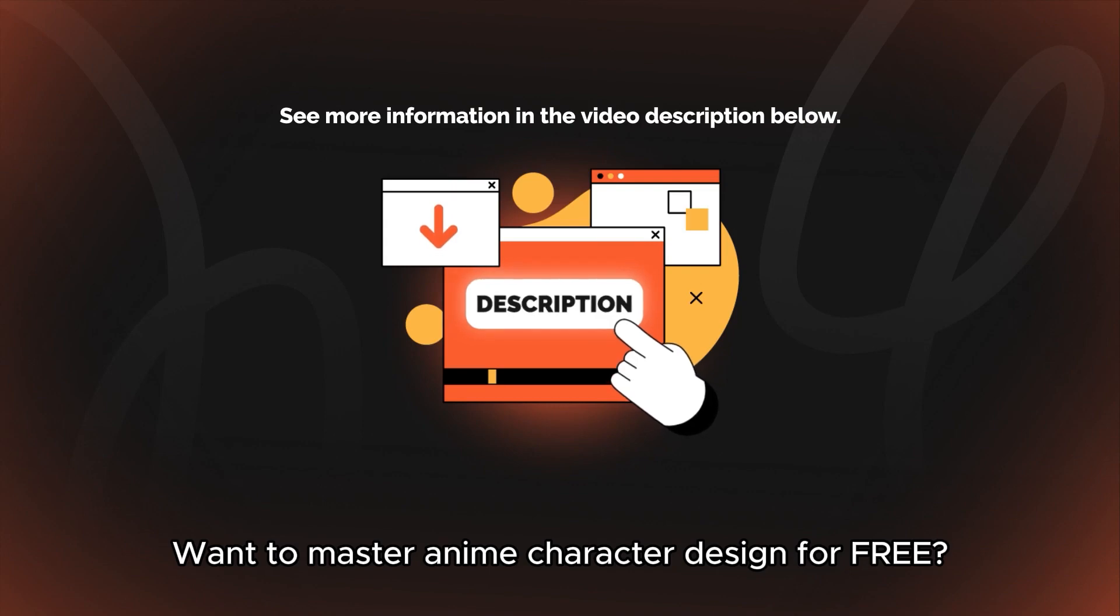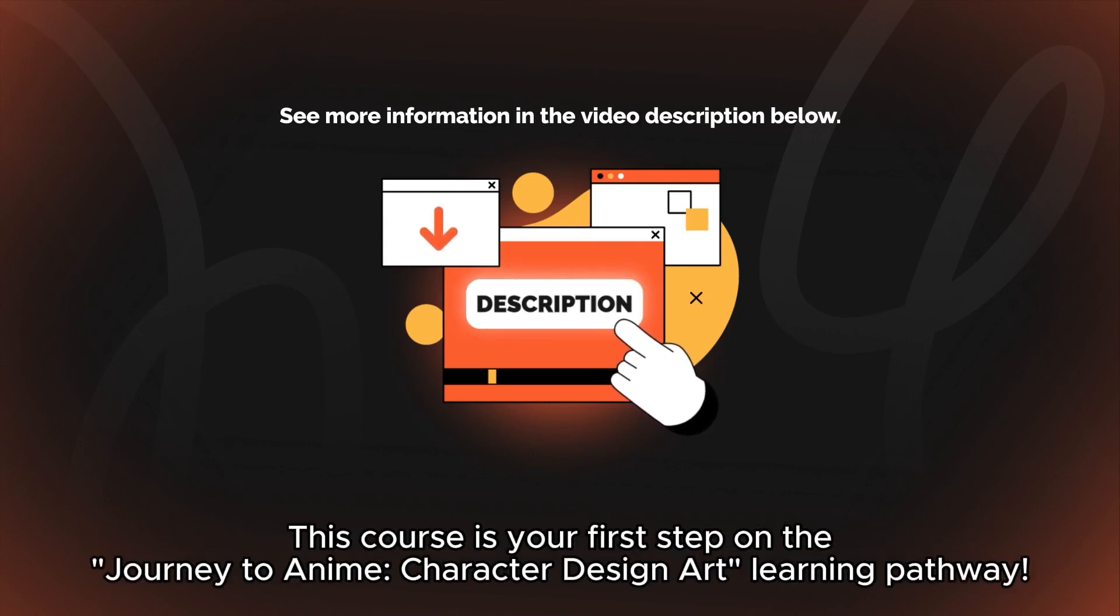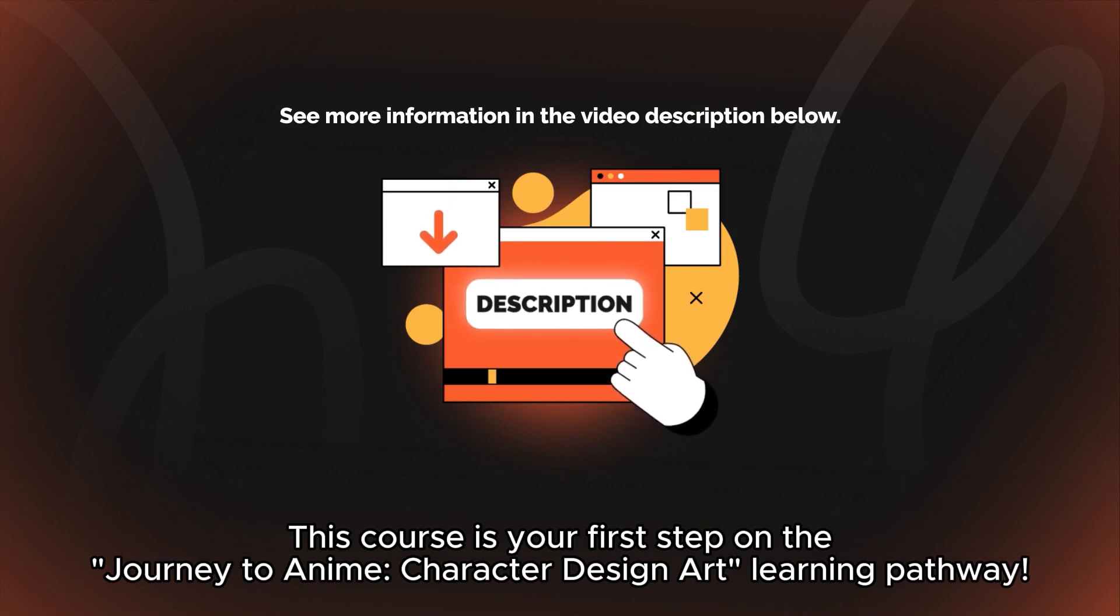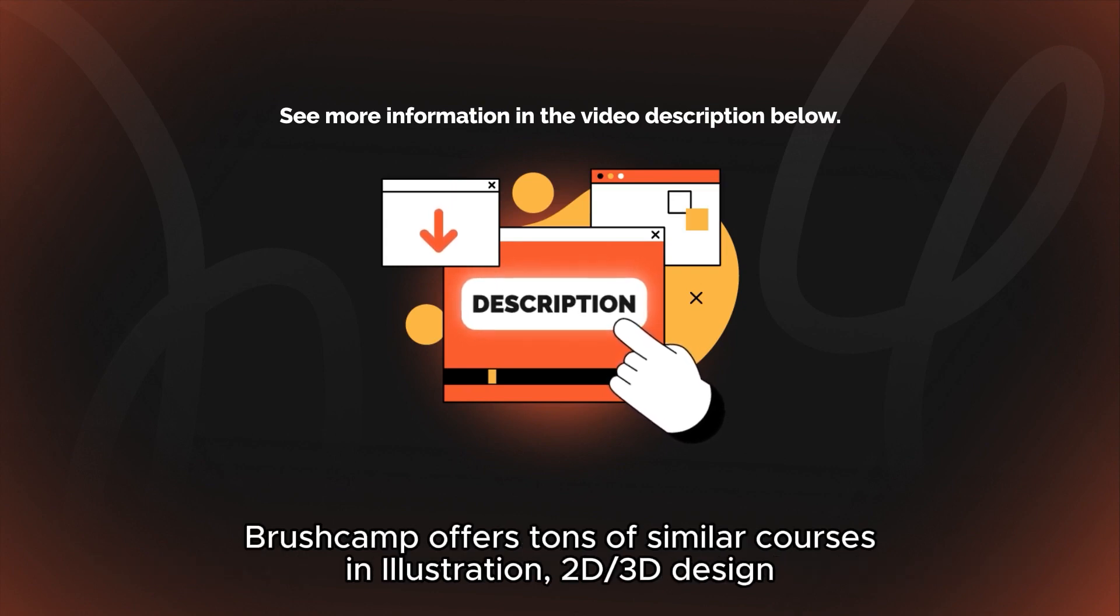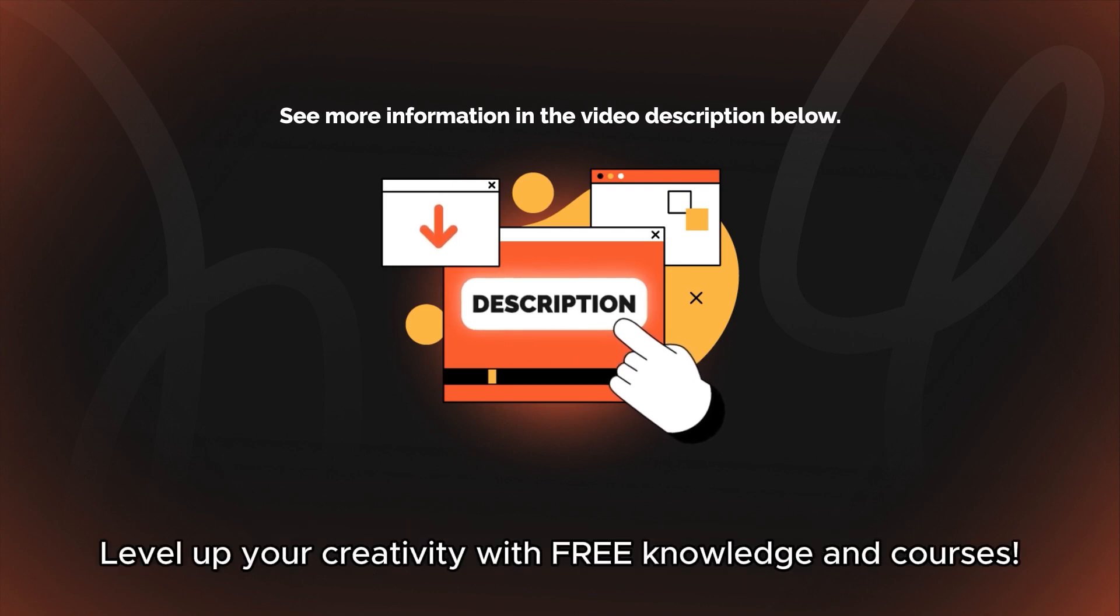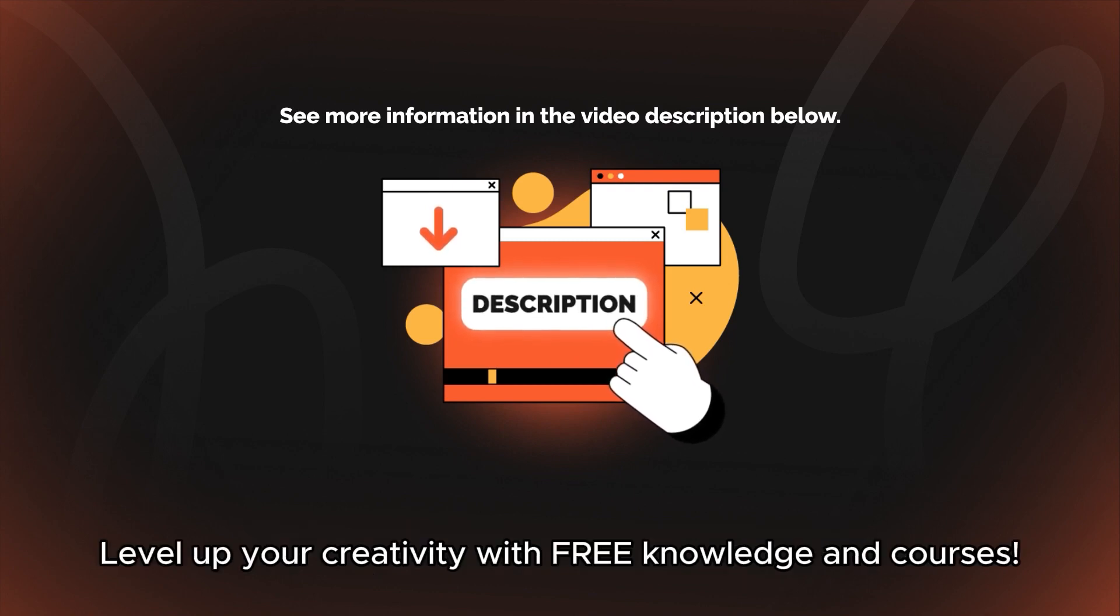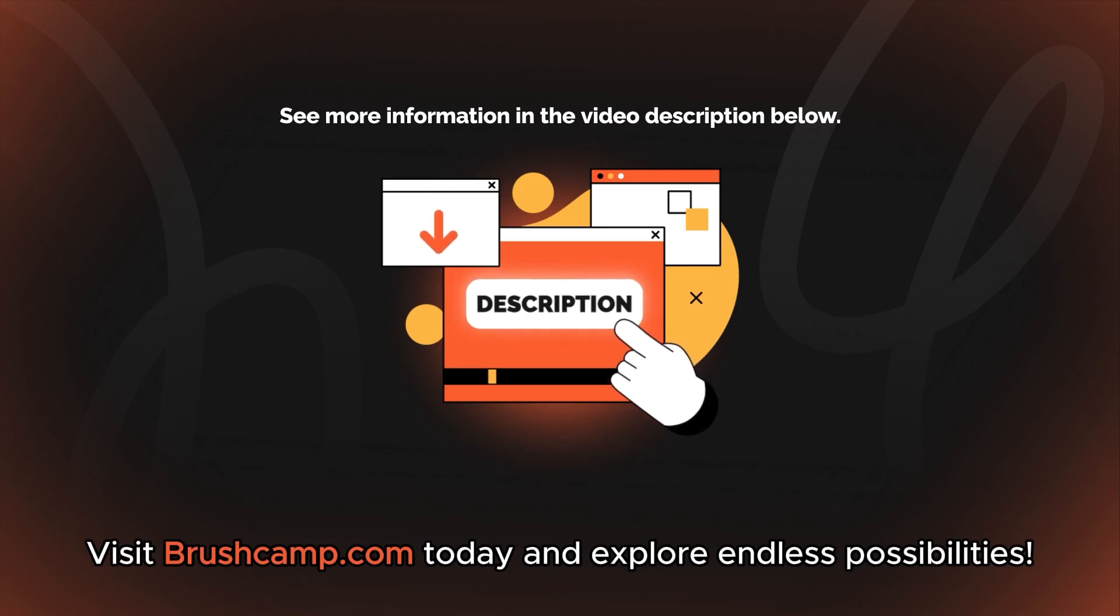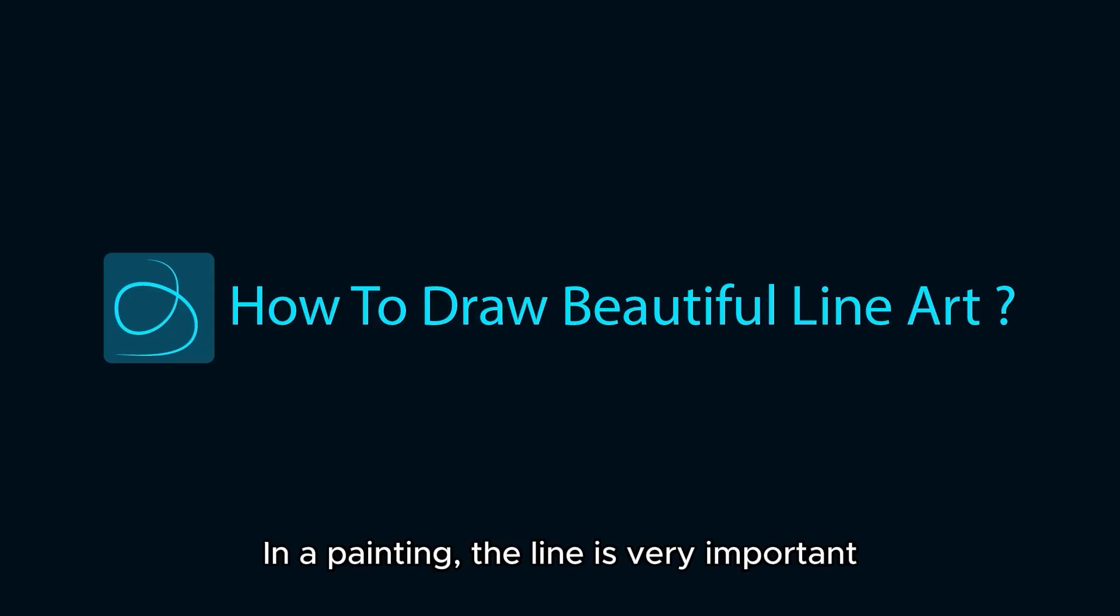Want to master anime character design for free? This course is your first step on the journey to anime character design art learning pathway. Brush Camp offers tons of similar courses in illustration, 2D, 3D design. Level up your creativity with free knowledge and courses. Visit brushcamp.com today and explore endless possibilities.